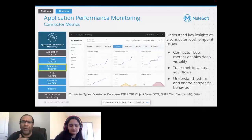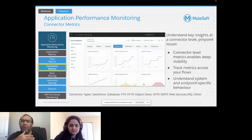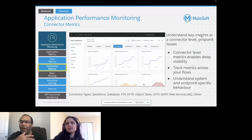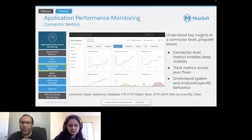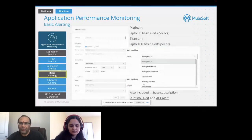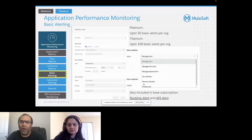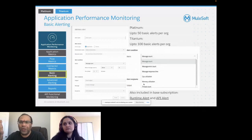You also have connector-level metrics, which enable you to understand key insights at the connector level and pinpoint issues. Connector-level metrics enable deep tracking of metrics across your flows, understanding system and endpoint-specific behavior. Supported connector types include Salesforce, databases, FTP, and others listed on the slide. For basic alerting, with platinum you can set up to 50 basic alerts per hour; with titanium, up to 100.